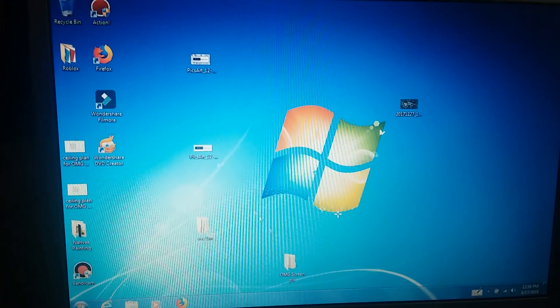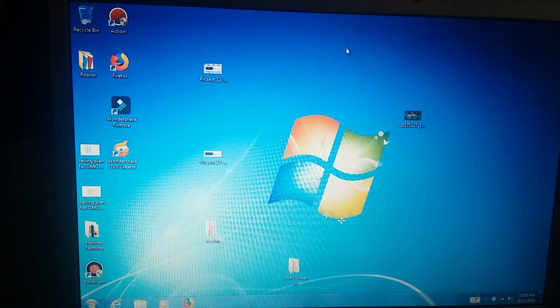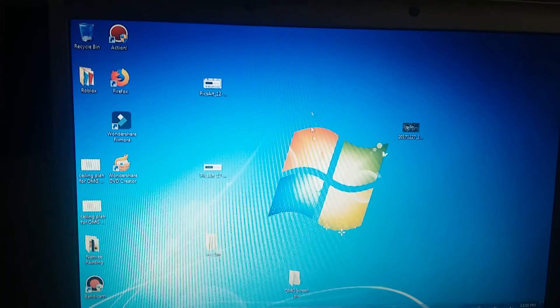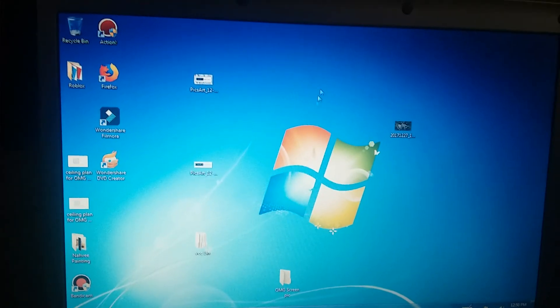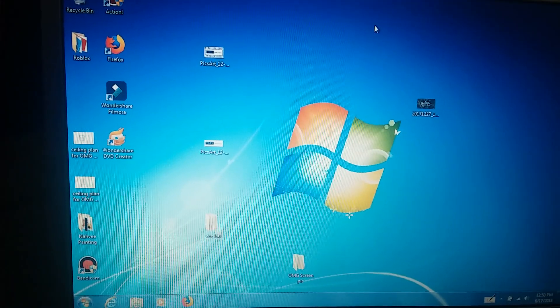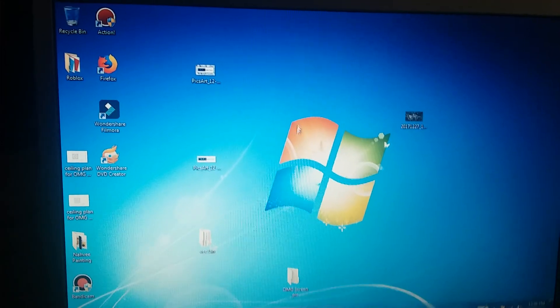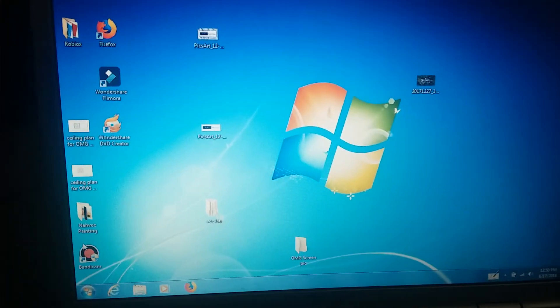Hello everyone, and today I'm going to show you how to maintain Windows 7 shortcuts on shutdown, restart, or log off.